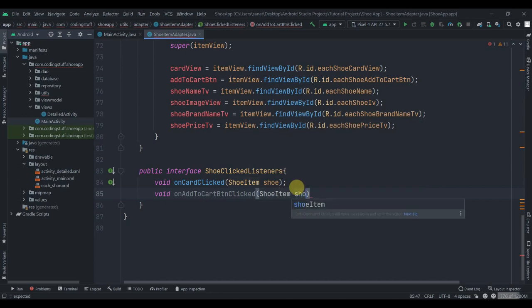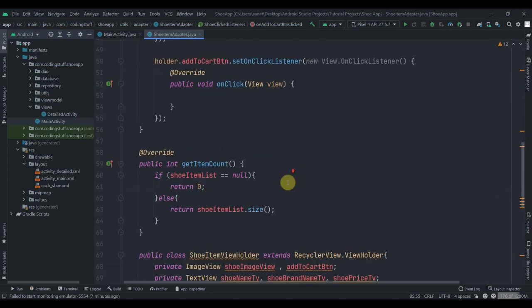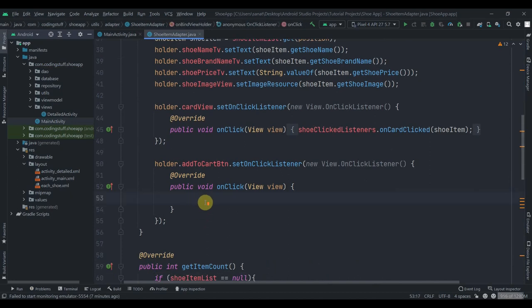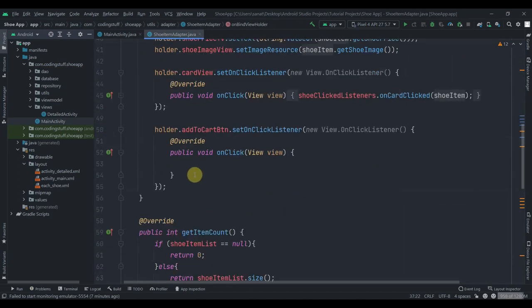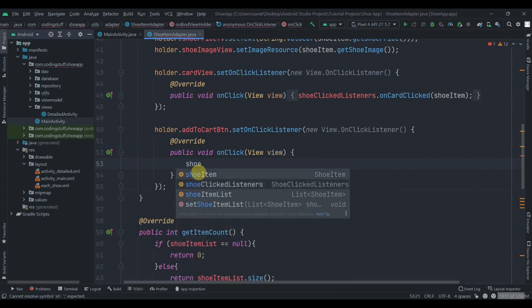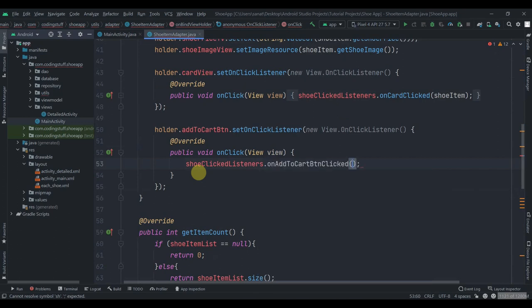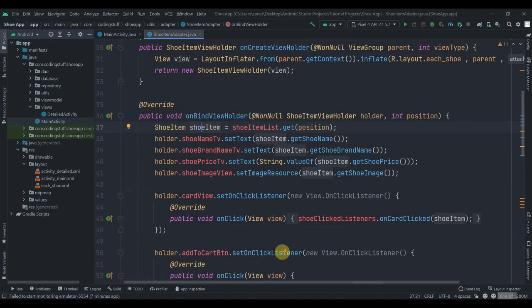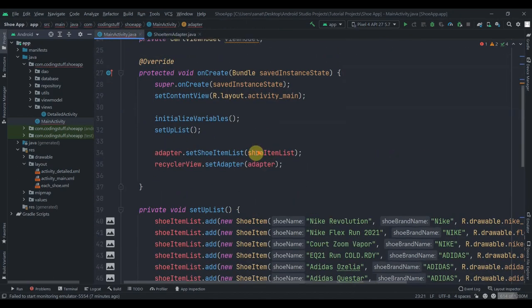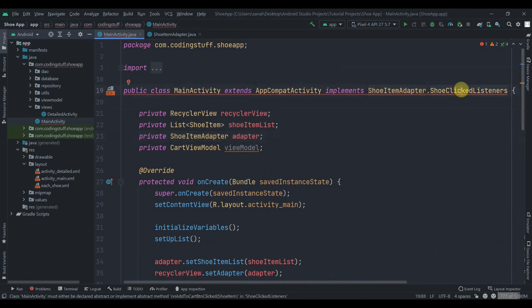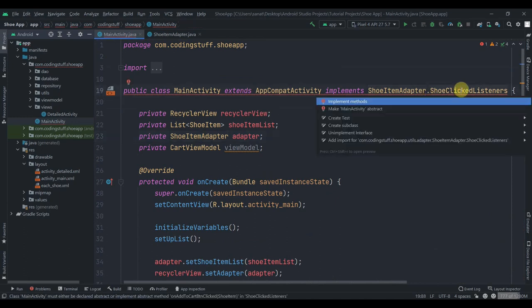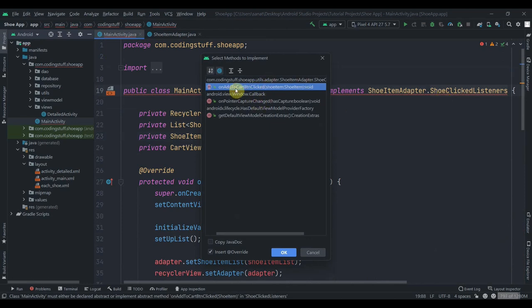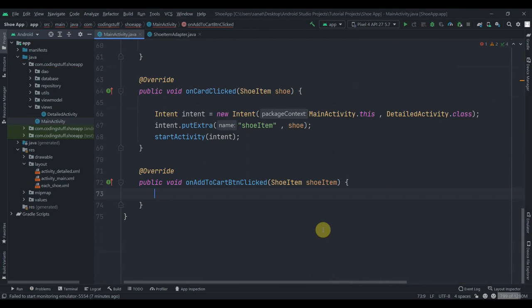We'll add one more method to our existing interface: 'void onAddToCartButtonClicked(ShoeItem shoeItem)'. From the adapter, call 'shoeClickedListeners.onAddToCartButtonClicked(shoeItem)'. Back in MainActivity, alt+enter and implement methods — implement 'onAddToCartButtonClicked'. Click OK.